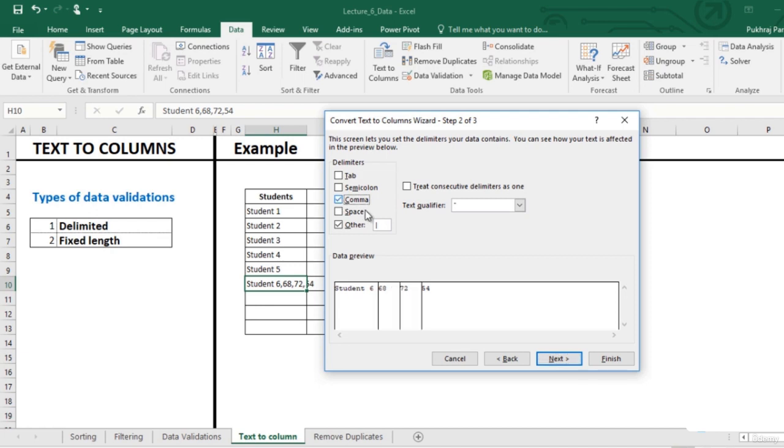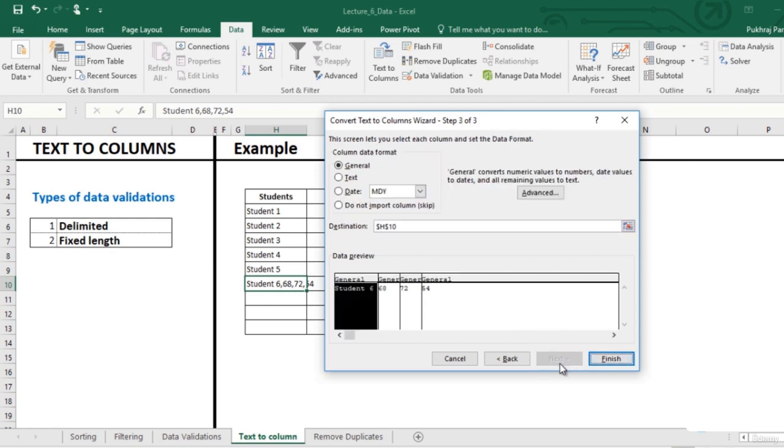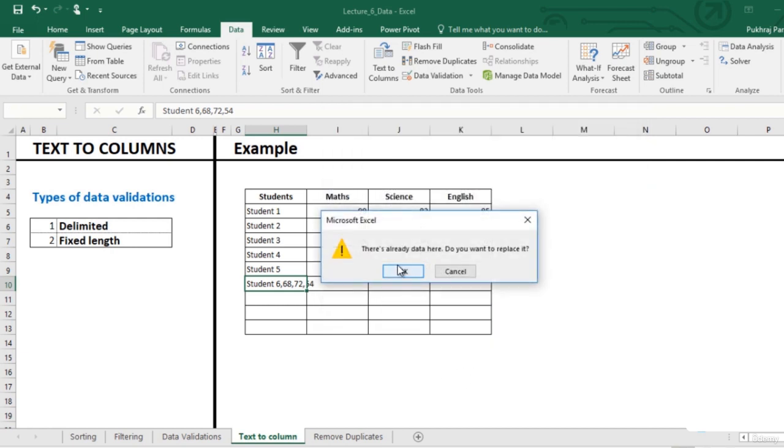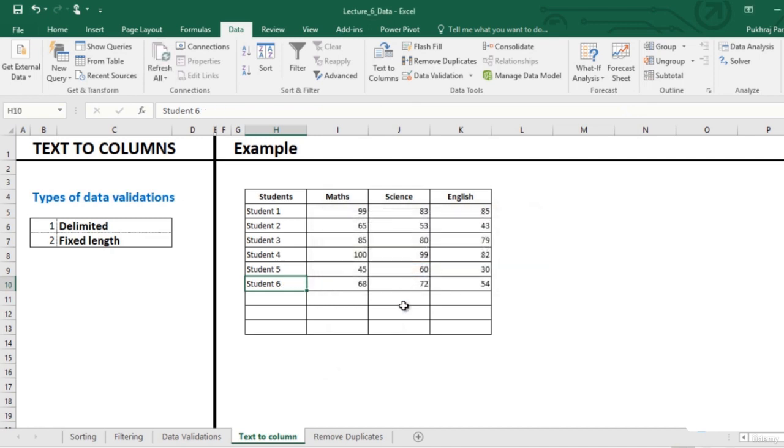Select comma. You can see the separating lines that Excel has created for us to preview. Click next, click on finish. You can see that the data is now in the correct cells.